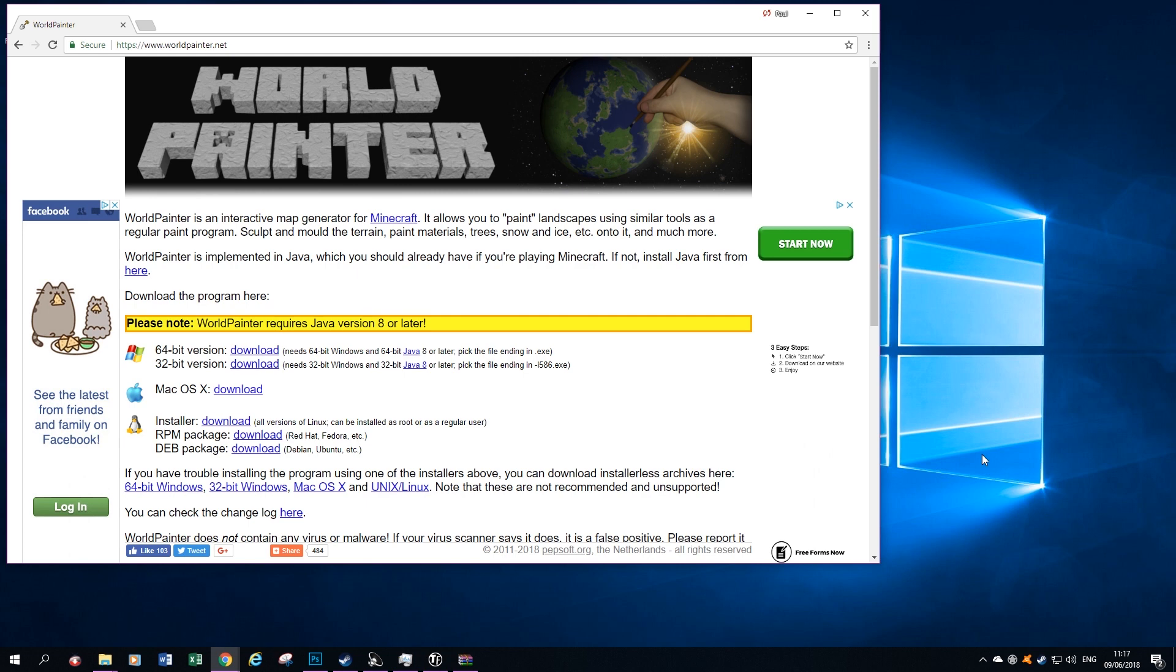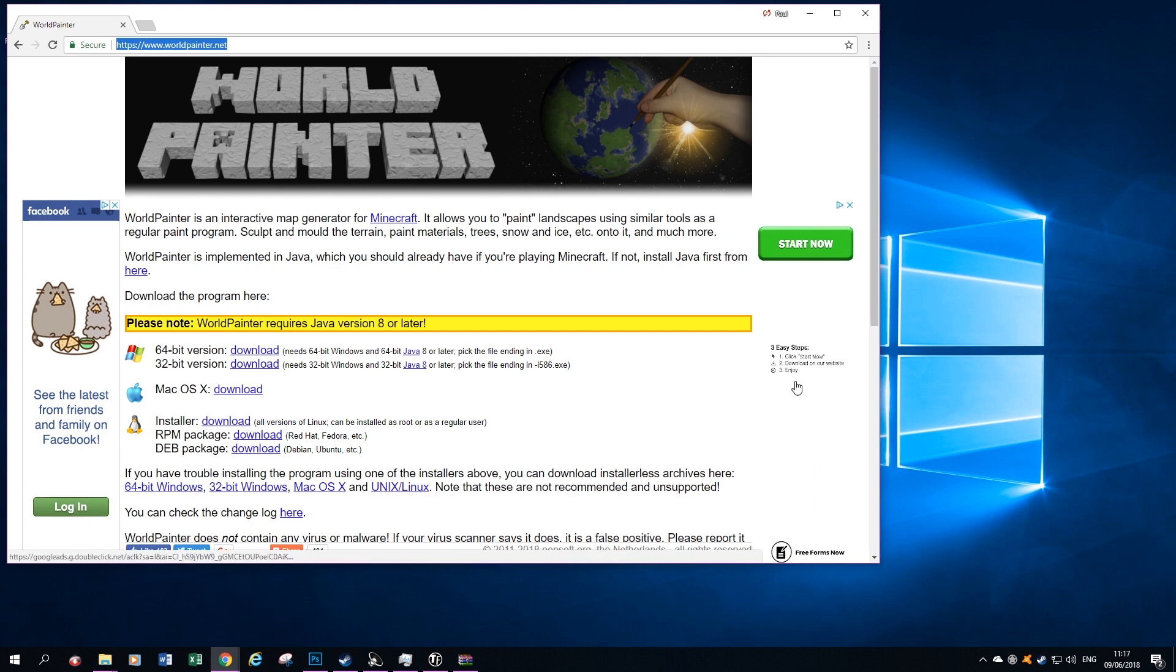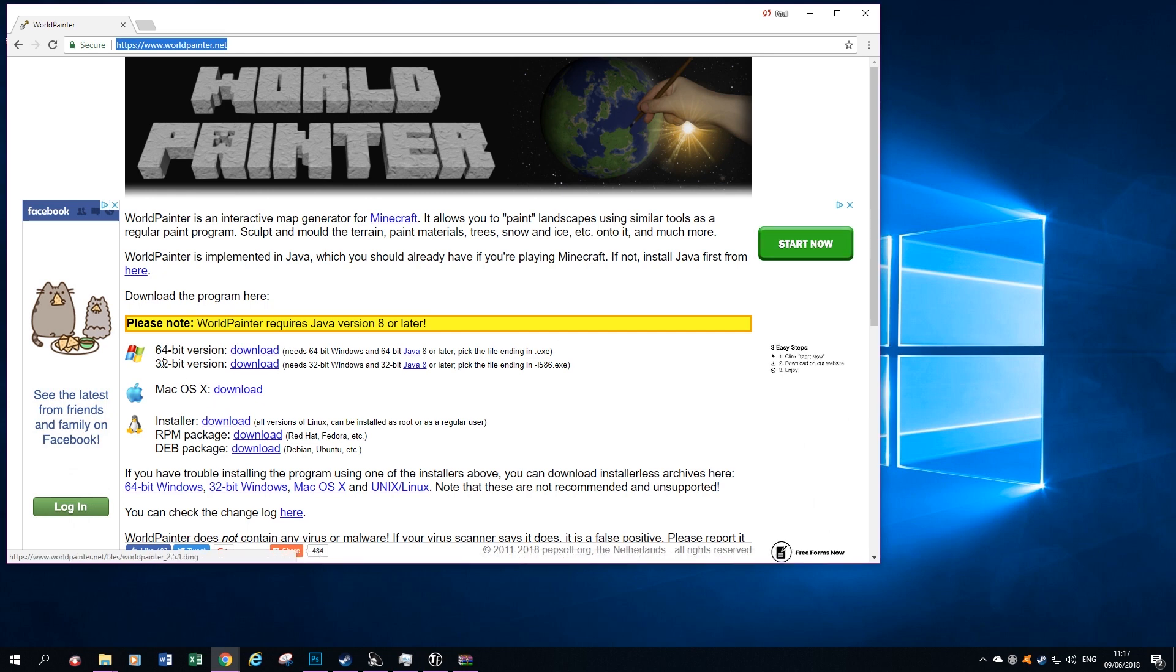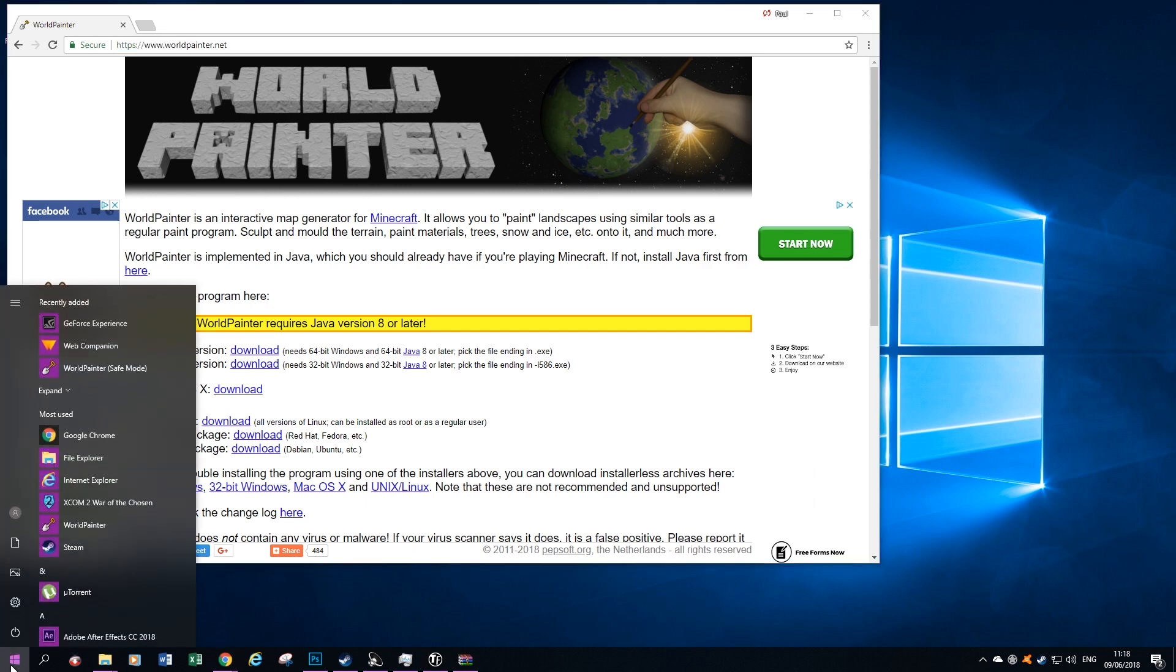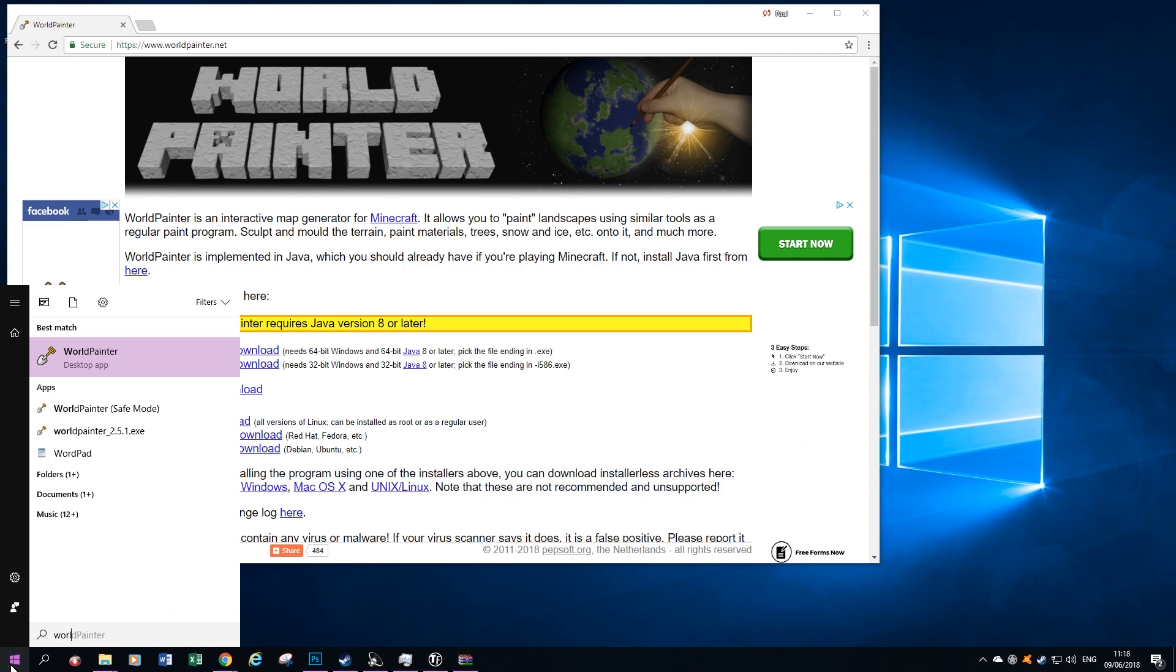The first thing you need to do is open your browser and go to worldpainter.net and download this tool. This tool was created for Minecraft but it works perfectly well for Transport Fever. Download your version here, you can see the different options, and once you've installed that, start WorldPainter.